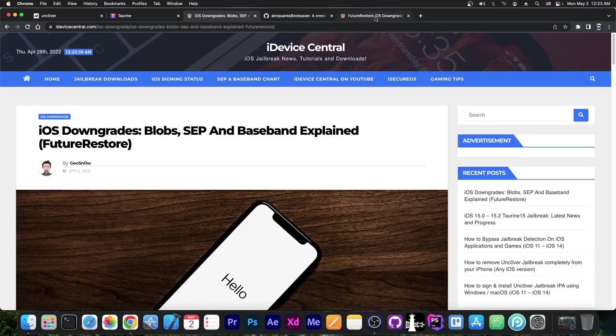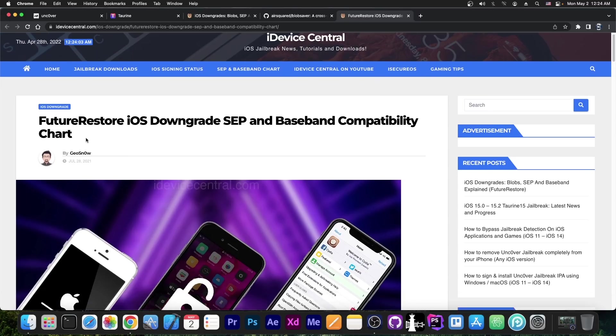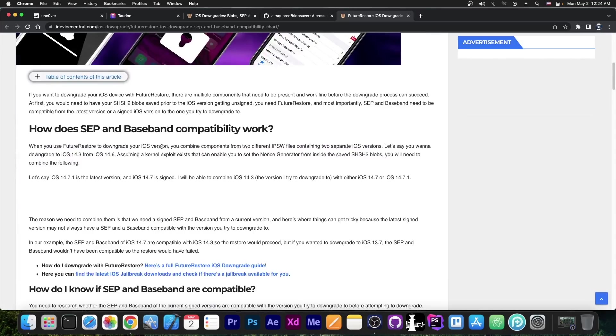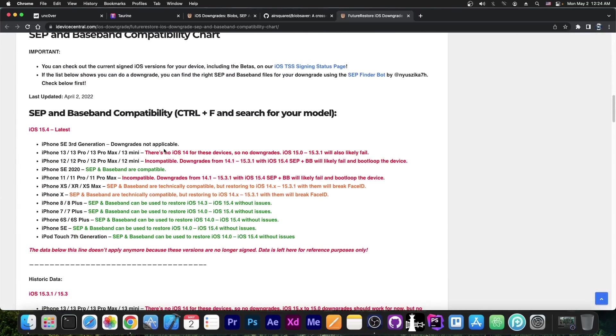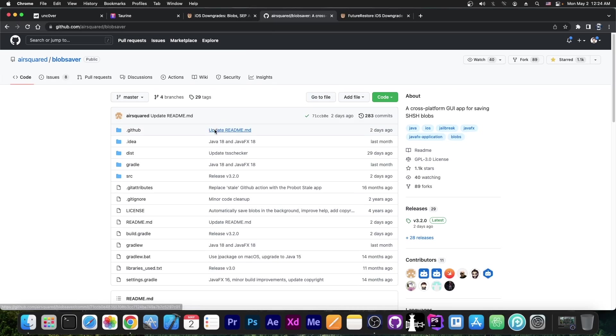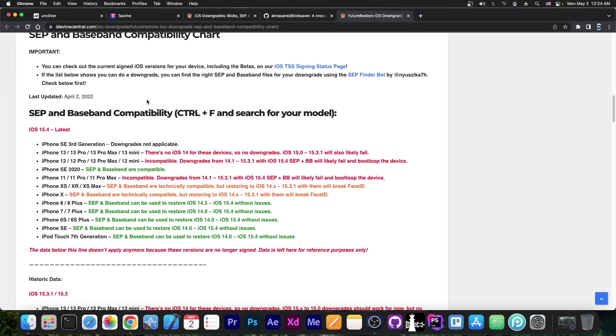I'm also currently maintaining here on my website, the SEP and Baseband chart over here, the Future Restore iOS Downgrade SEP and Baseband compatibility chart, and this one tells you exactly what devices can be downgraded and what devices cannot be downgraded. For example, the SEP and Baseband for 15.4 would work for iPhone 8, 8+, 7, 7+, and so on. For example, for the iPhone SE 2020, it would also work. SEP and Baseband are compatible. You would be able to downgrade with Blobs saved with Blob Saver or any other tool.